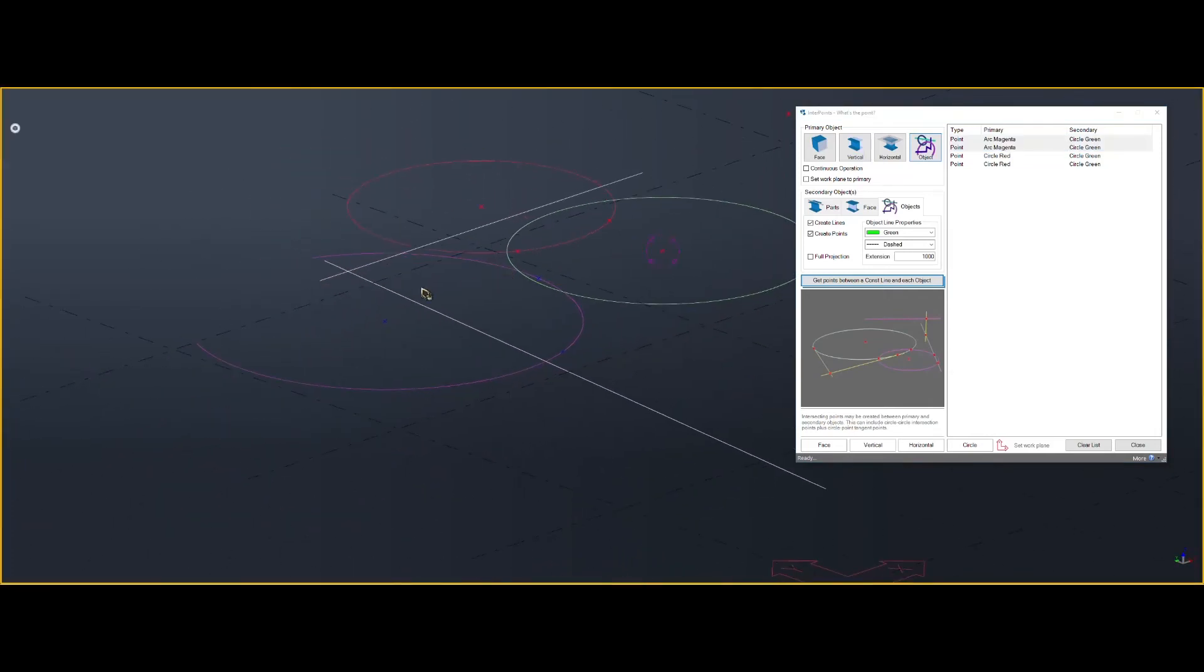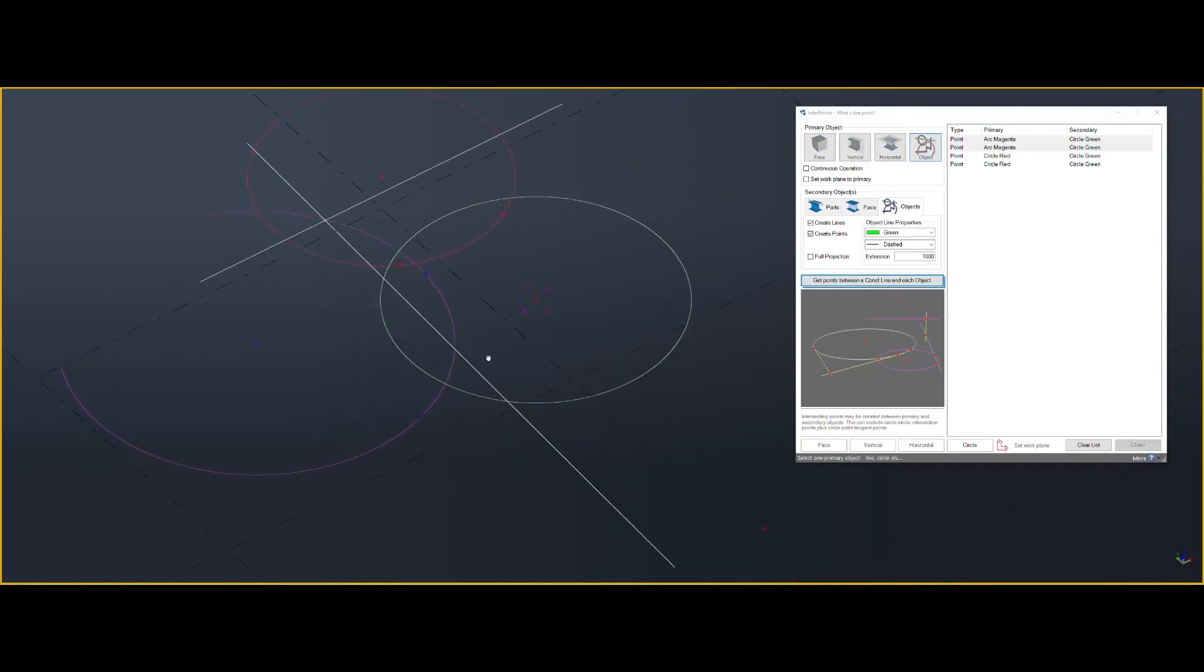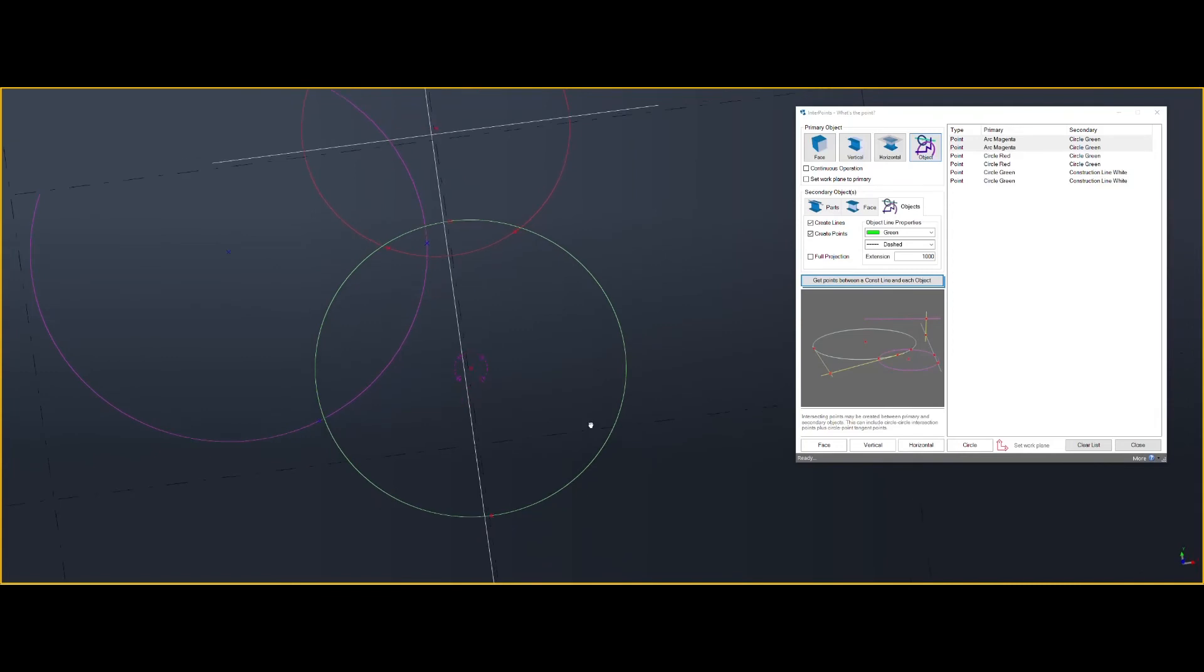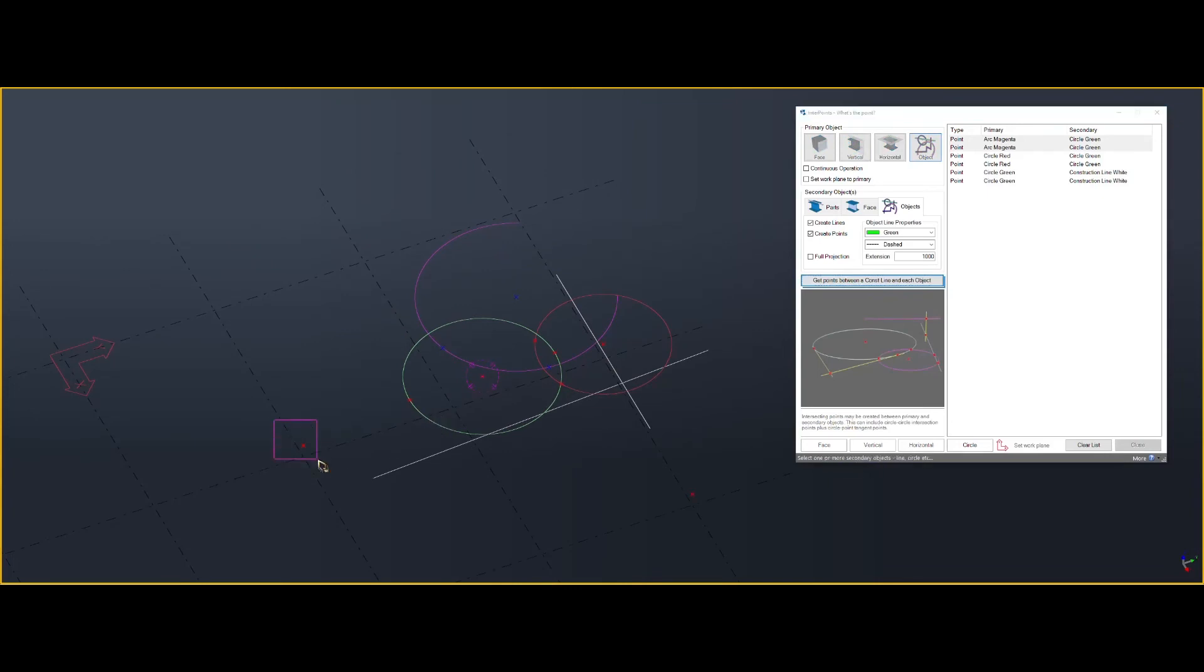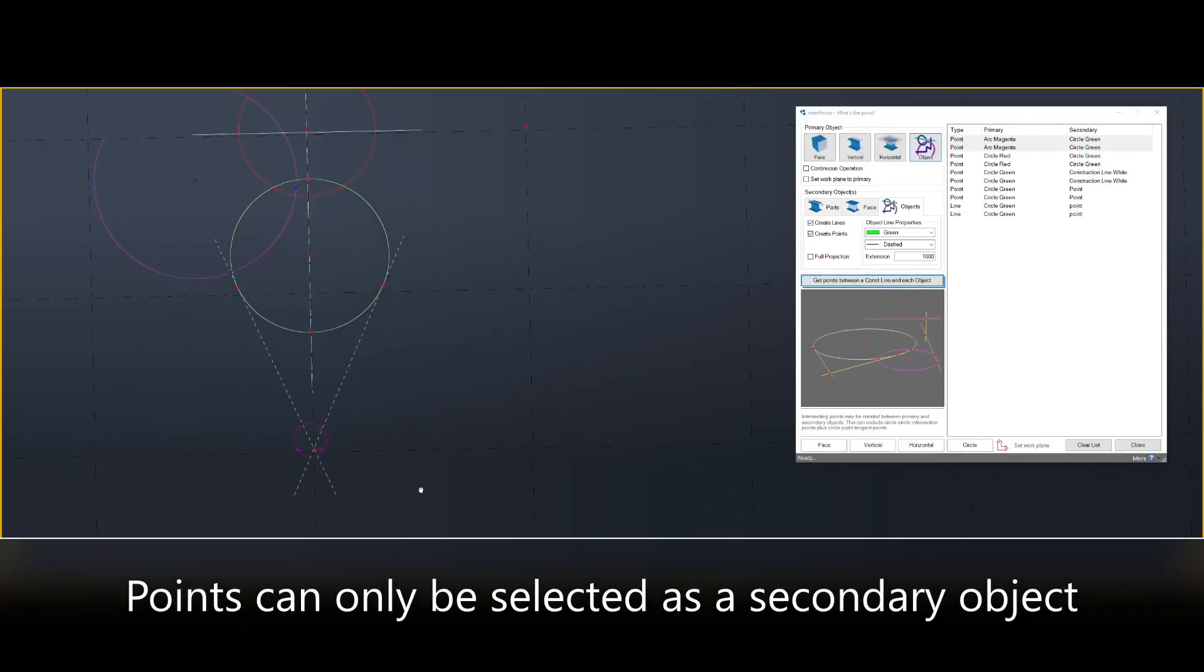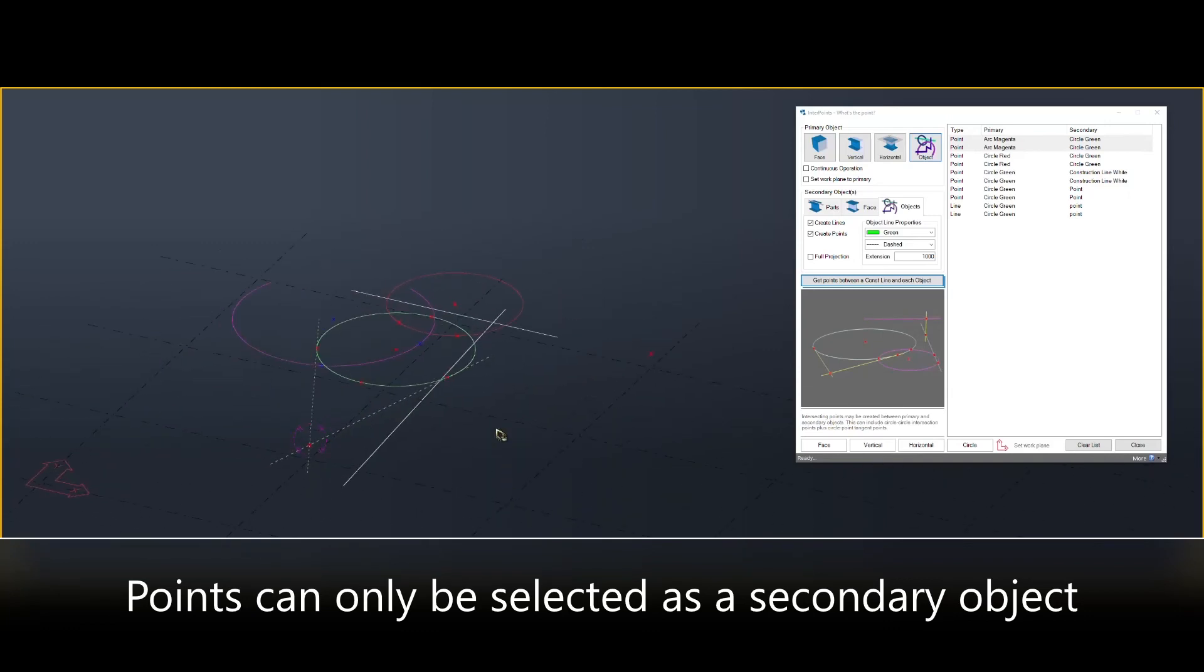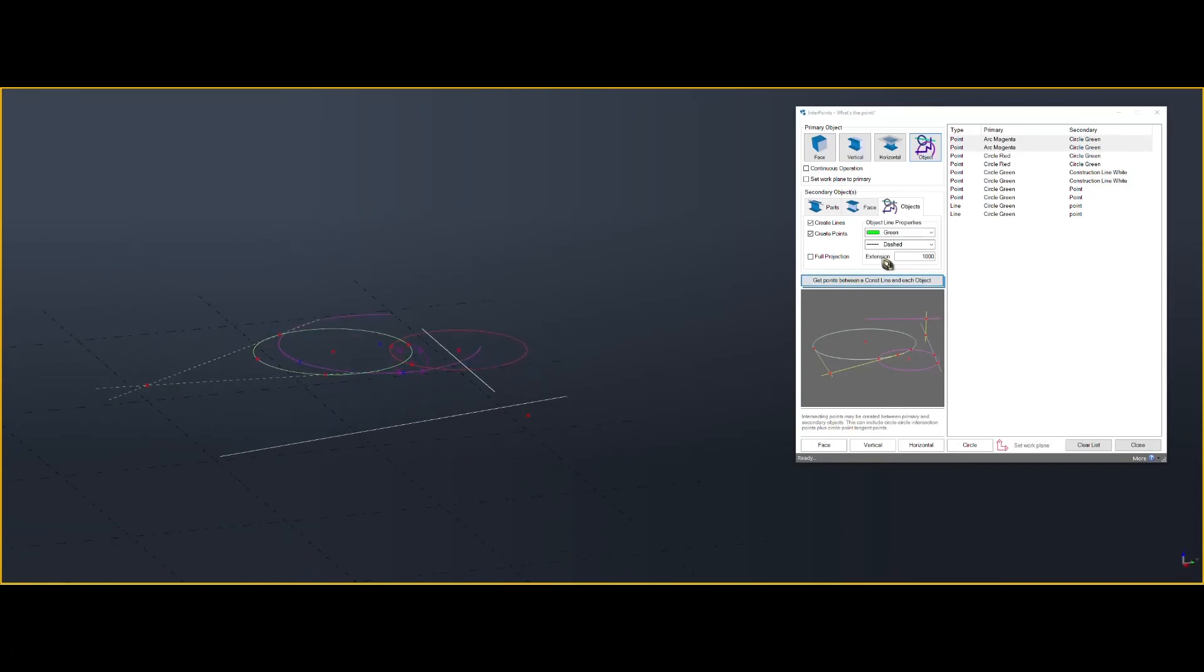You can also get intersection points between circle and a line. You can also get intersection points between the circle and a point. That gives you the tangent points. Even if that point is not at the same level as the circle, the tangent points would be assumed that the point is level.